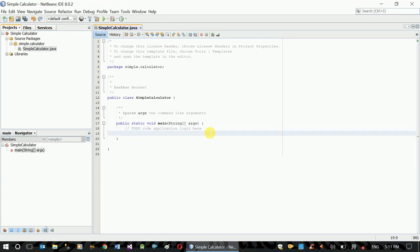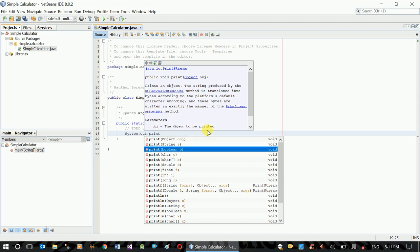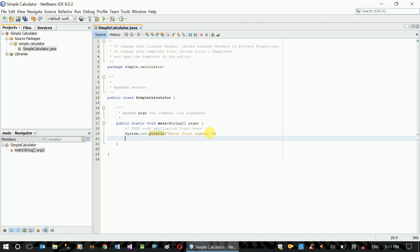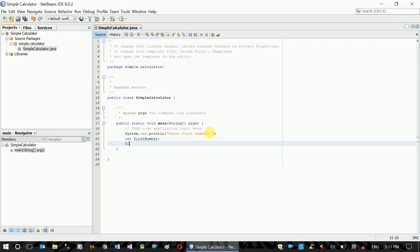Now we have a simple calculator. We have a simple calculator.